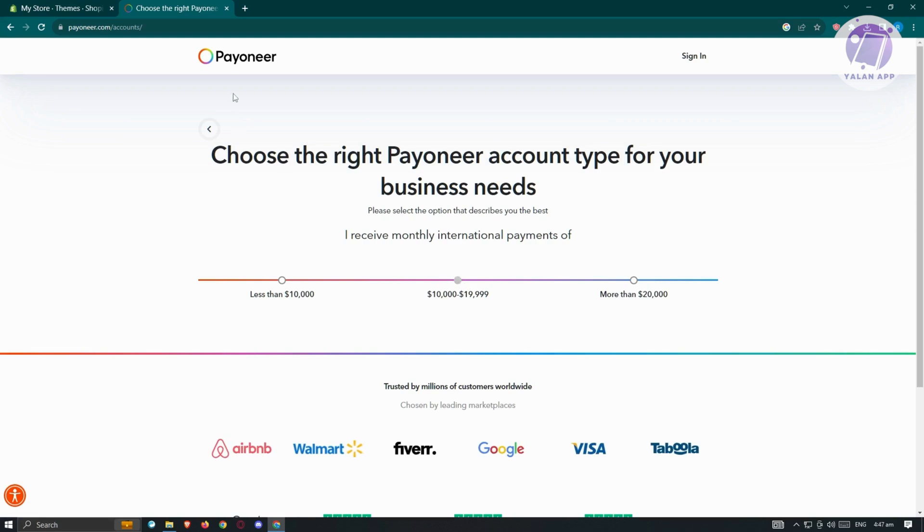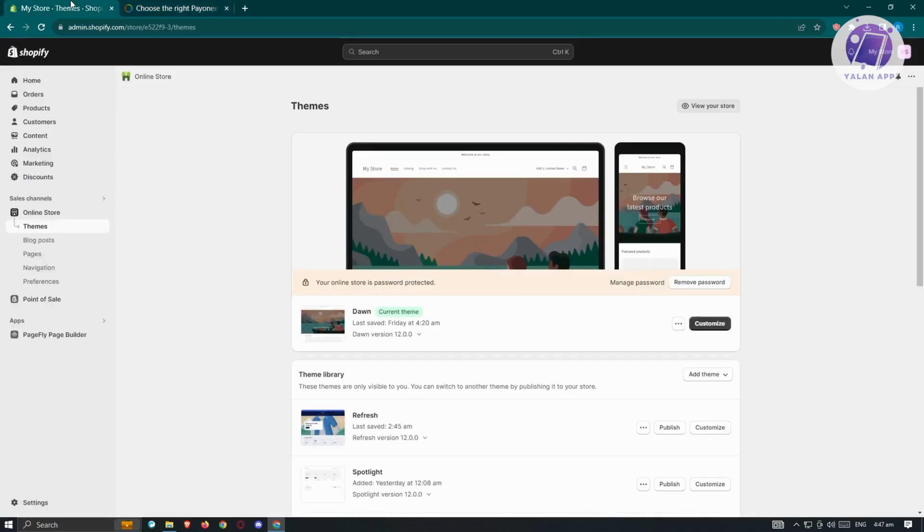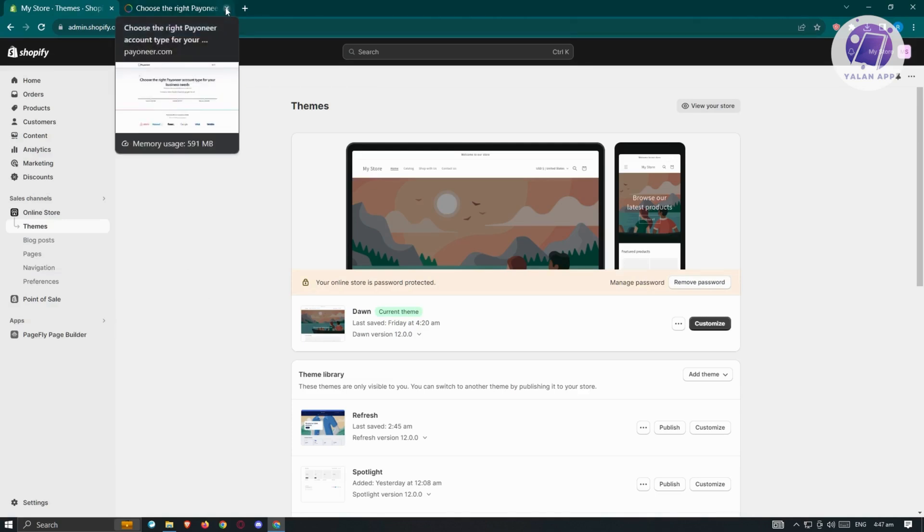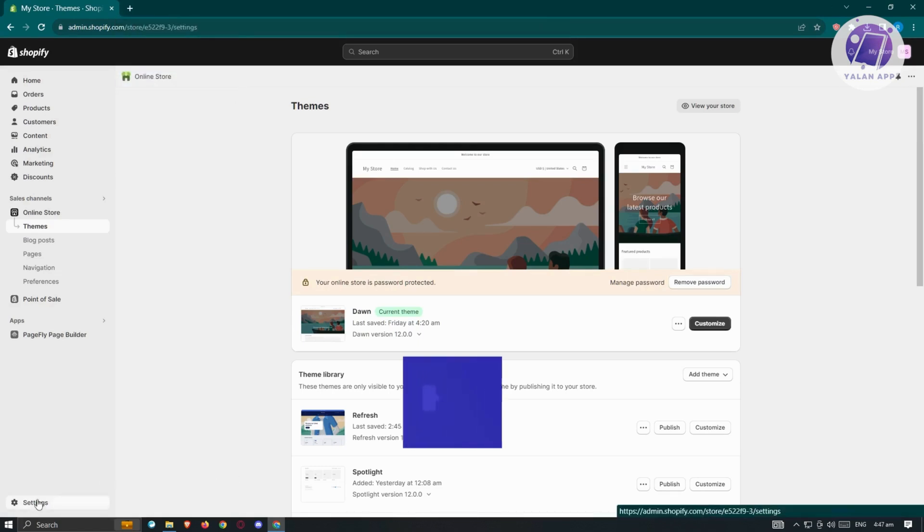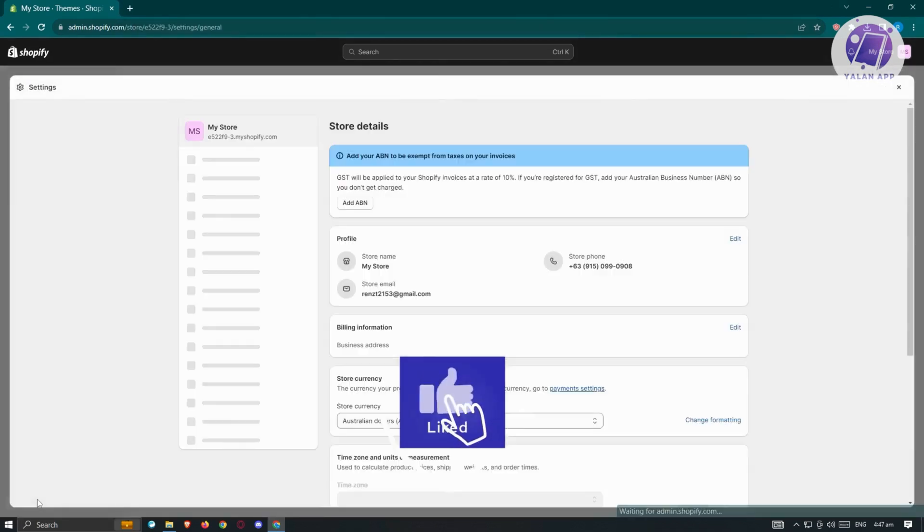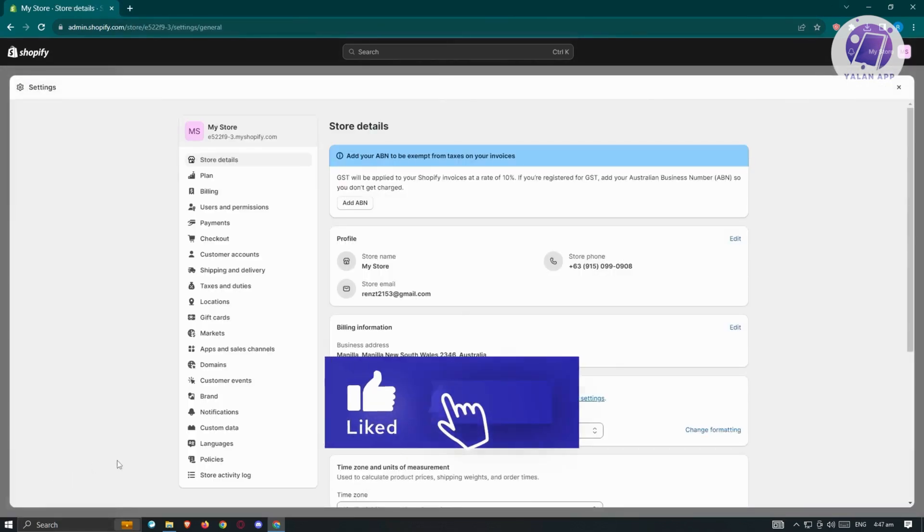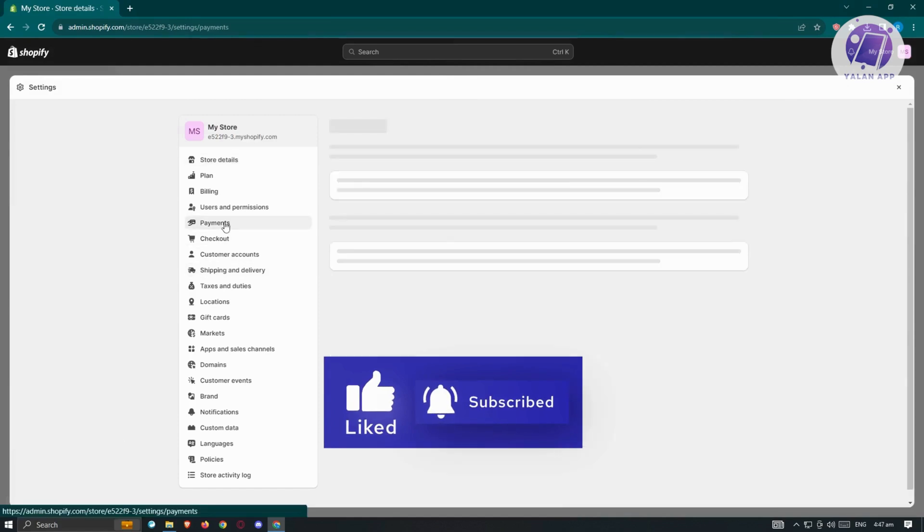What we need to do next is go to Shopify. We're now ready to add our Payoneer account. Let's go to settings at the bottom left of your screen. Click on settings, and from here, we want to go to payments.